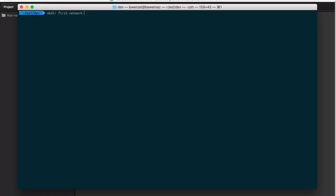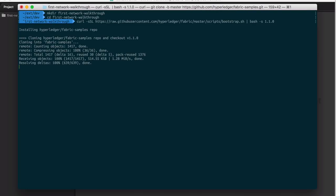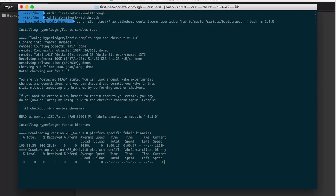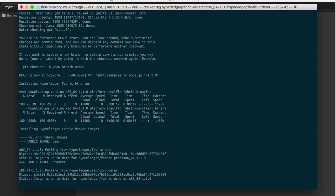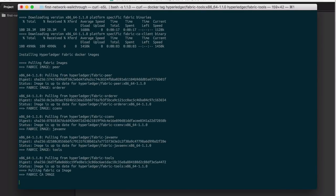I'm just going to create a new folder here. We already prepared the link and it's going to install all the code we need now. This script is basically downloading the fabric samples, which is a project folder with lots of tutorials and code snippets. Then it's going to install the binaries for my operating system, and in the last step it's going to pull the Docker images. I have them already on my machine so that should finish fast.